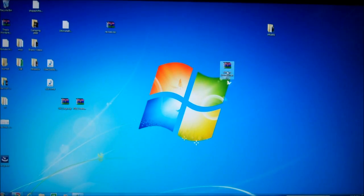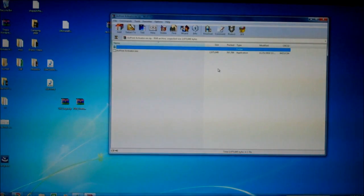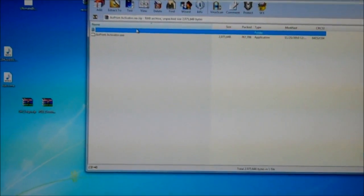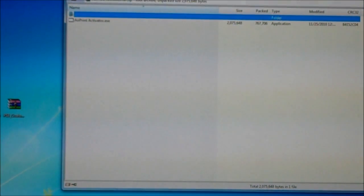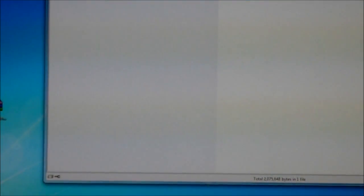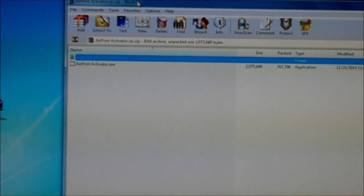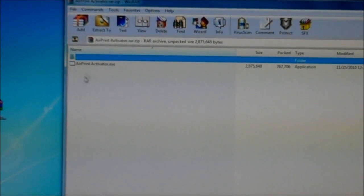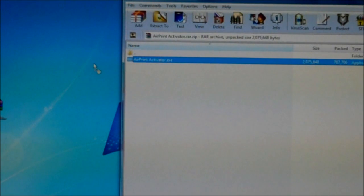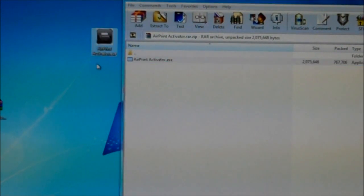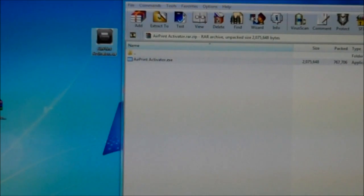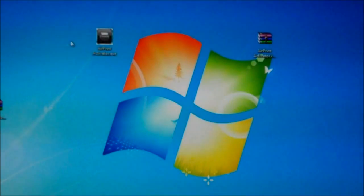So what you got to do, you download it. It's a zip file so you open the zip file as we see here. I'm gonna try and zoom in here, this is digital zoom on my Flip camera.